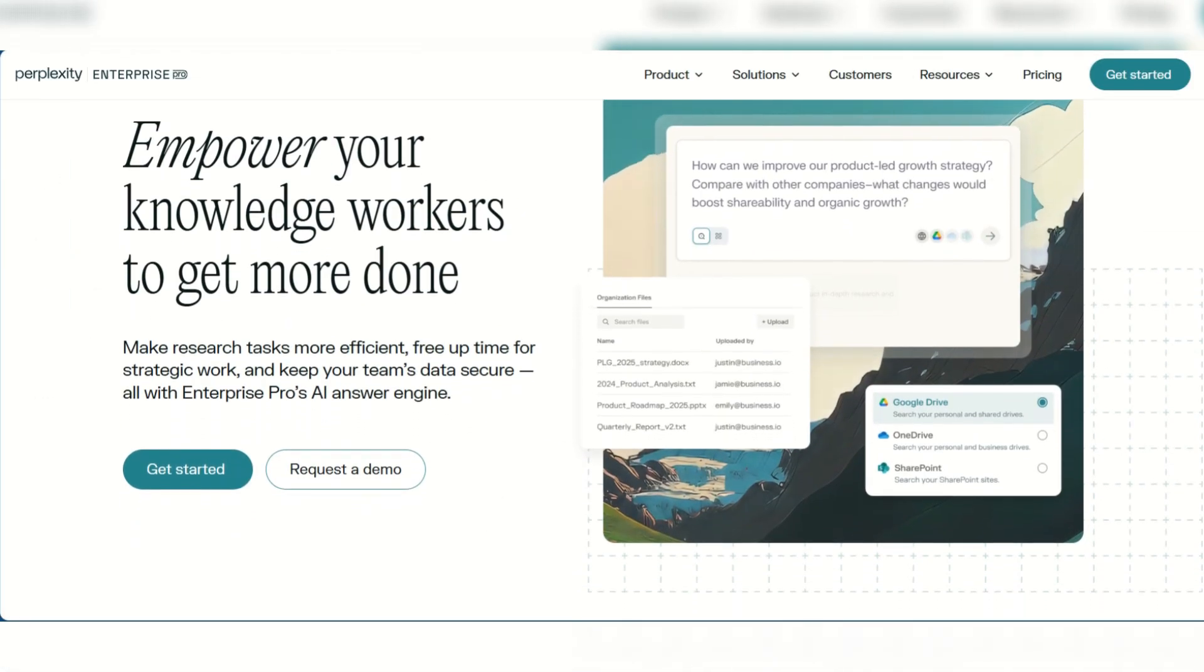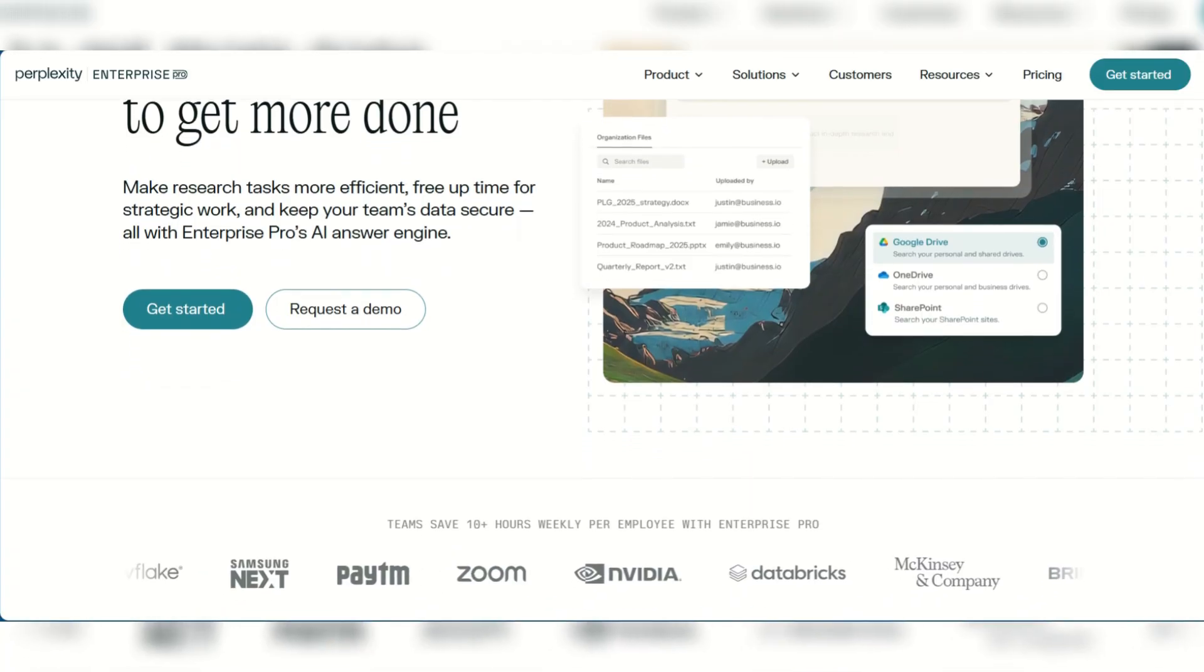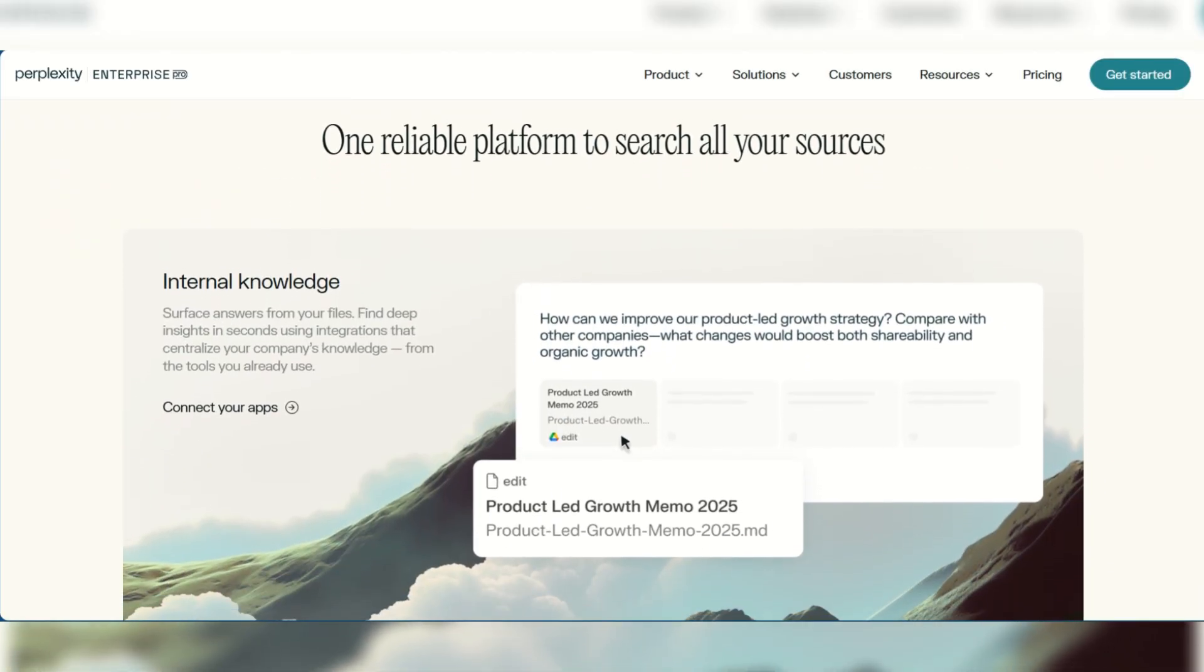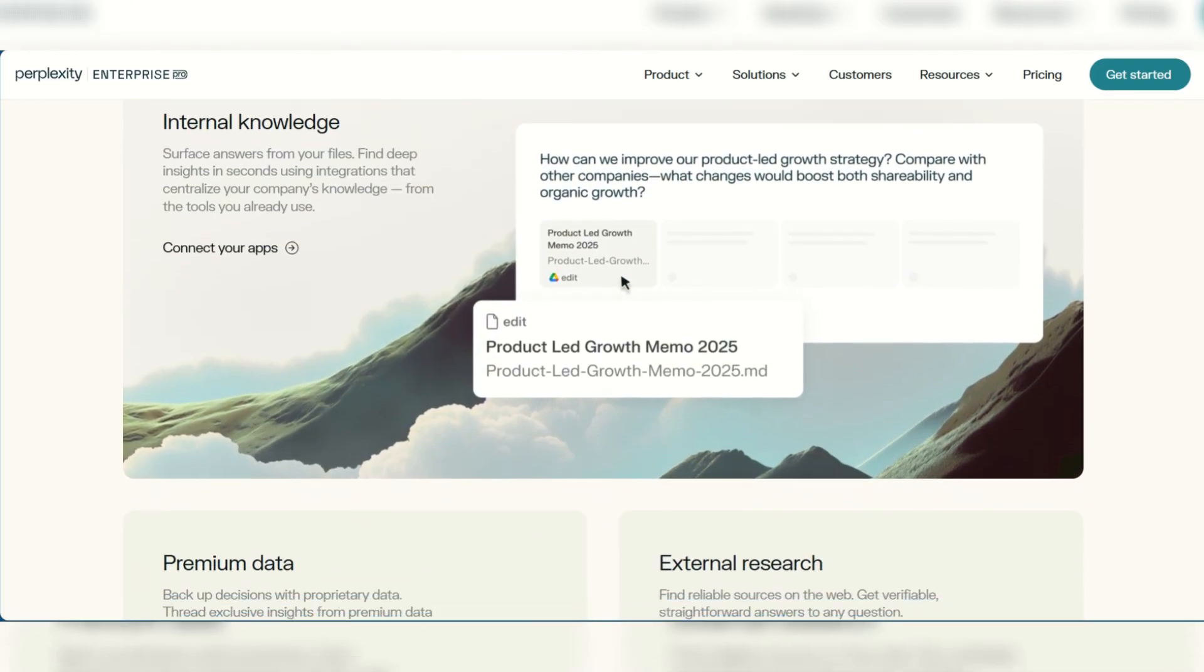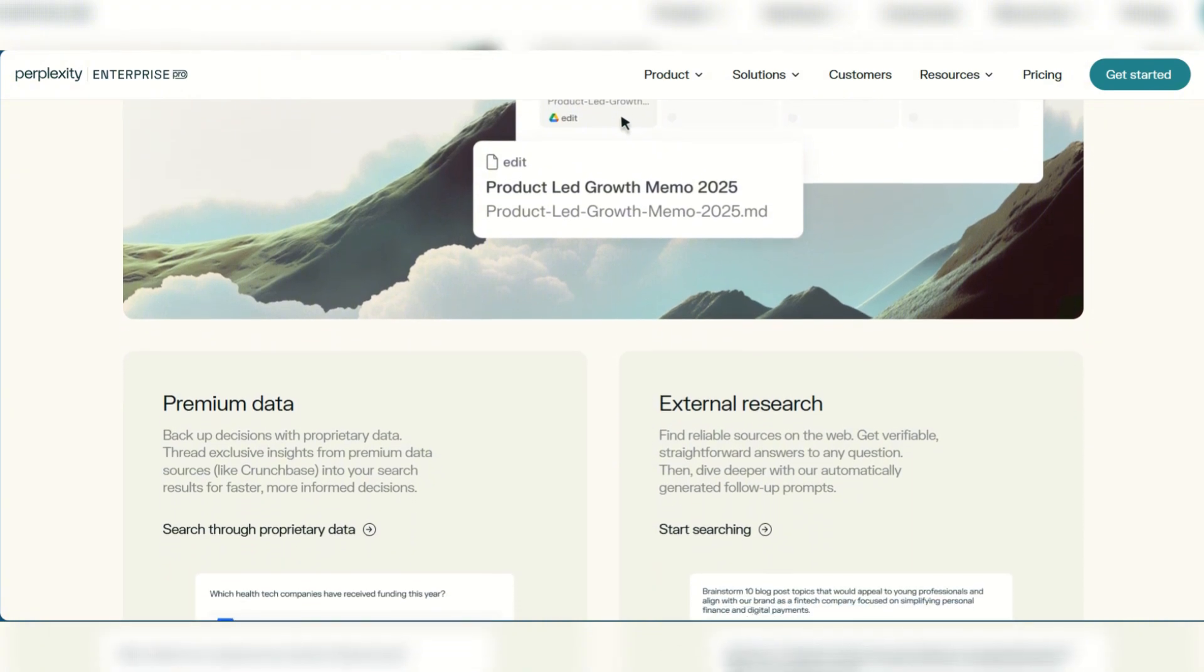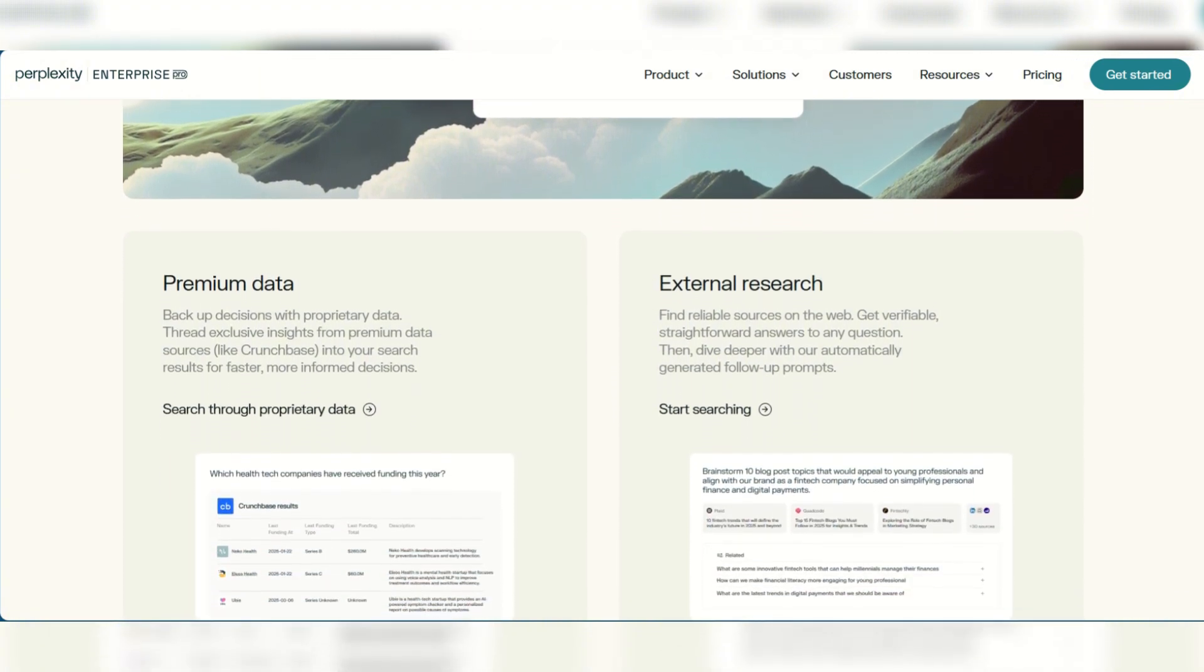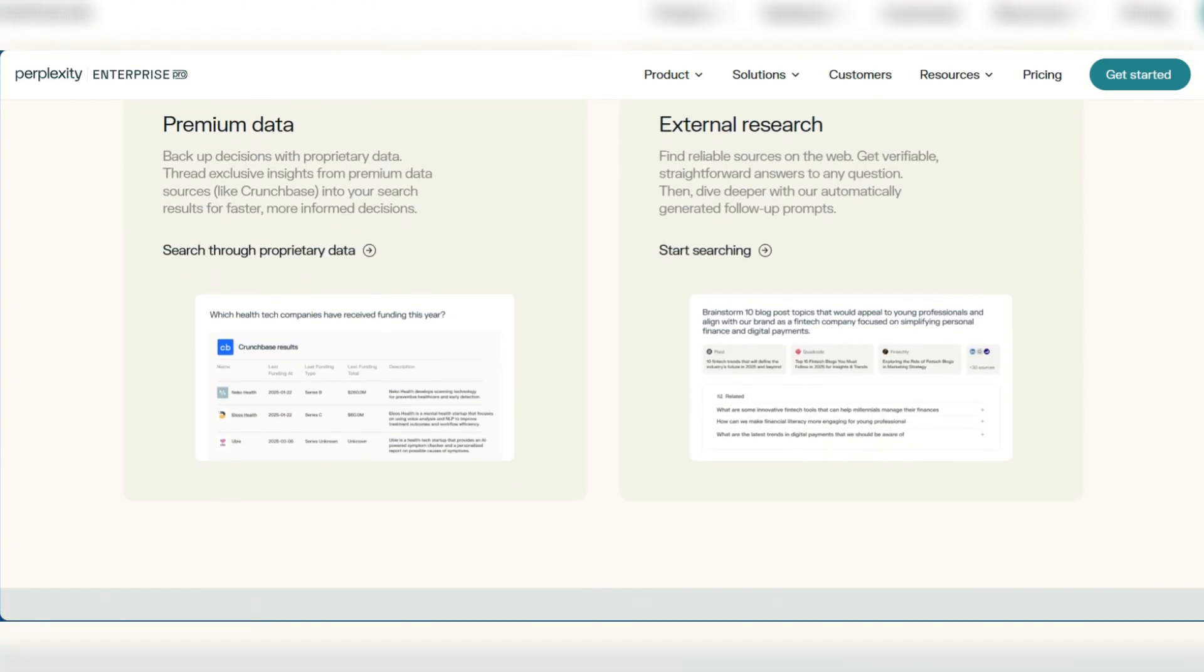Perplexity, on the other hand, focuses primarily as an AI-powered conversational search engine. It specializes in providing direct cited answers to queries by searching the live internet. It includes various search models such as academic, social, writing, and can also generate images, making it ideal for quick, well-sourced information in a vast array of topics.